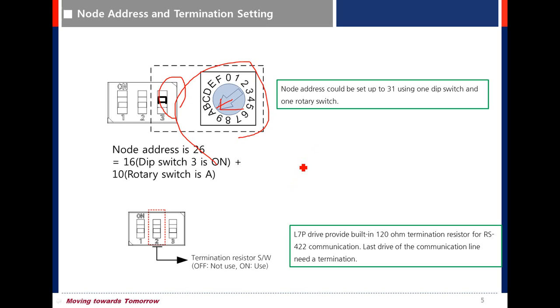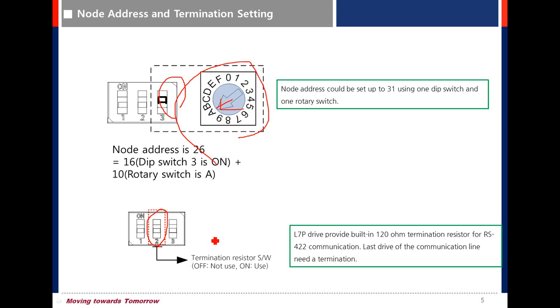To use terminating resistor 120 ohm, turn on dip switch number 2. You can use this function when using 422 communication and set dip switch in the last drive.